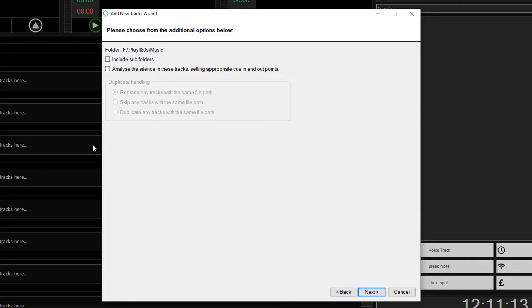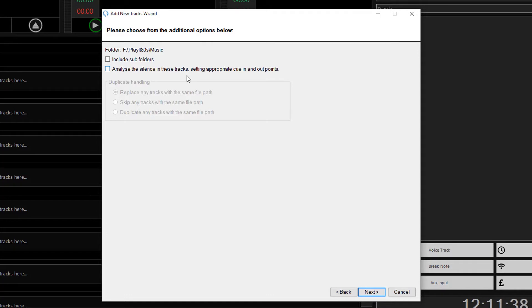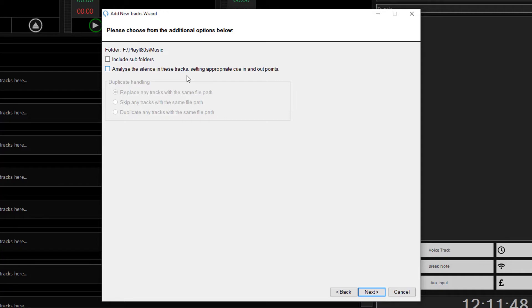So here you have the Analyze the Silence in These Tracks option which will set cue in and cue out points on the tracks that you import. So analyzing tracks for silence sets cue in and out points for PlayIt Live so that when it plays audio, it will play the next track as the previous track begins to get quiet. This way you get a smooth transition or segue between tracks.